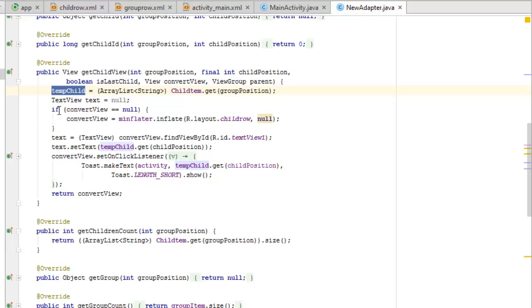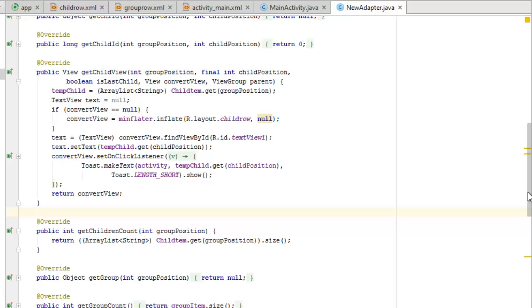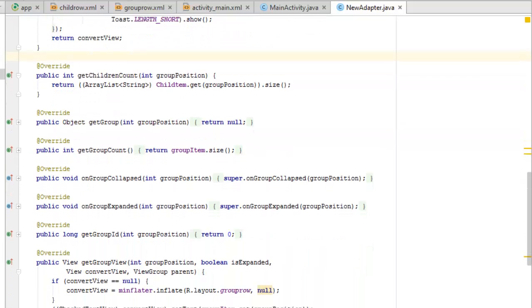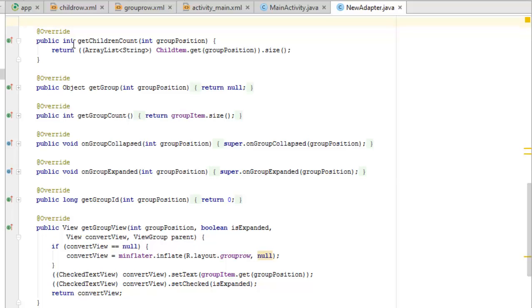In getChildView, if convertView is null, it is inflated using mainInflater with the child_row.xml layout. We get the TextView, set the text based on tempChild at the childPosition, and set an OnClickListener that shows a toast. This is where you can call another activity for each child click, passing Intent extras based on the position.